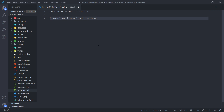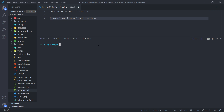The first thing we're going to do is create a billing controller with a billing index view. Let's open up our terminal and create our billing controller. We do 'php artisan make:controller' and in this case we're going to call it a BillingController under our dashboard folder, so 'Dashboard/BillingController'.